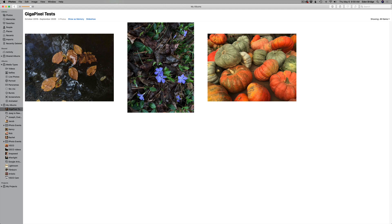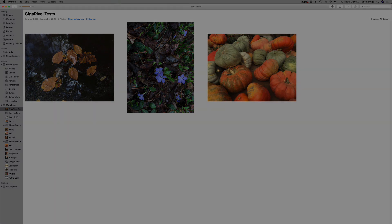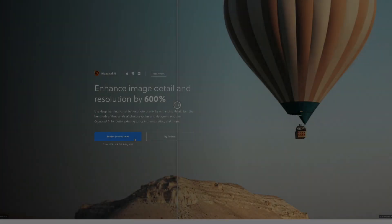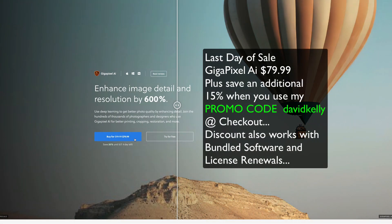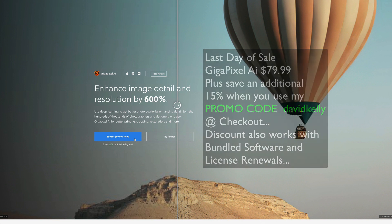Hello everyone and welcome to the Joy of Editing with Dave Kelly. Today I'm going to show you how to convert your iPhone image or any phone image into a RAW file with Gigapixel AI. This is really cool and simple to do, but there are a few steps you have to follow. Today is the last day for the Gigapixel AI sale where you get it for $79.99, and you'll receive an additional 15% off when you use my promo code DAVIDKELLY at checkout.